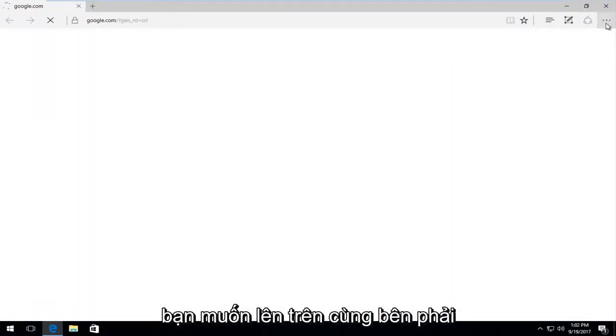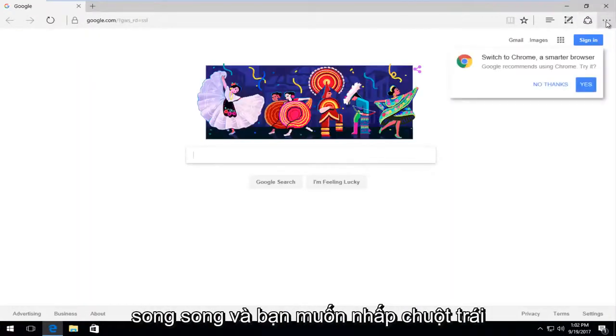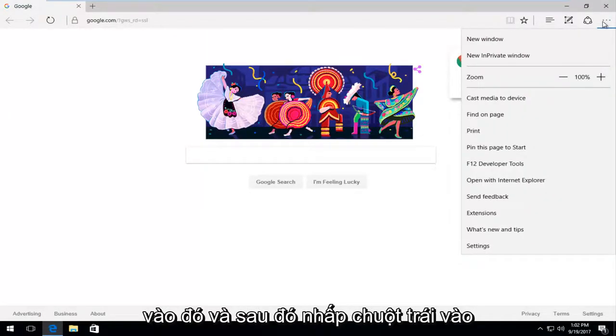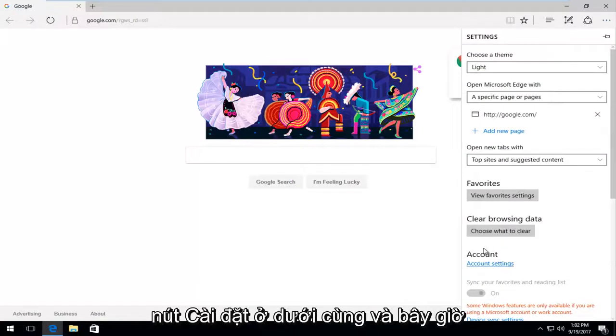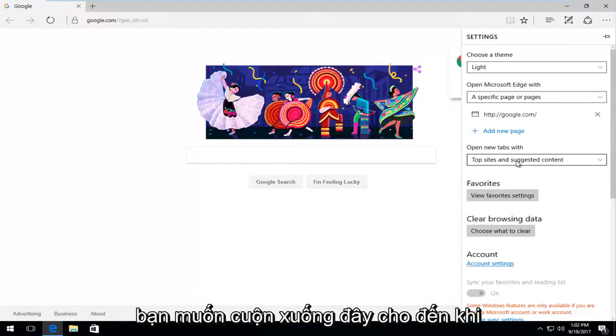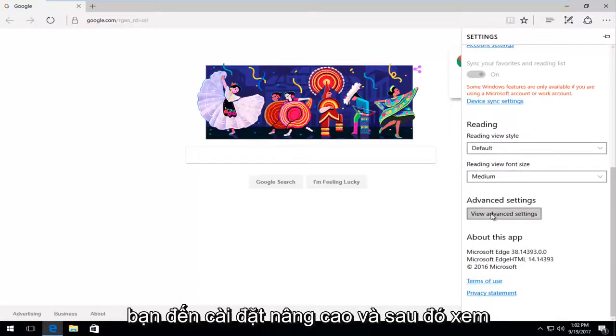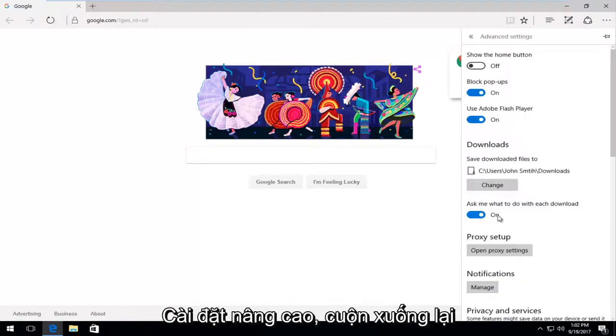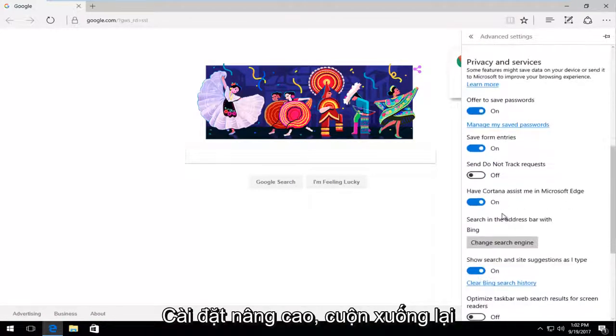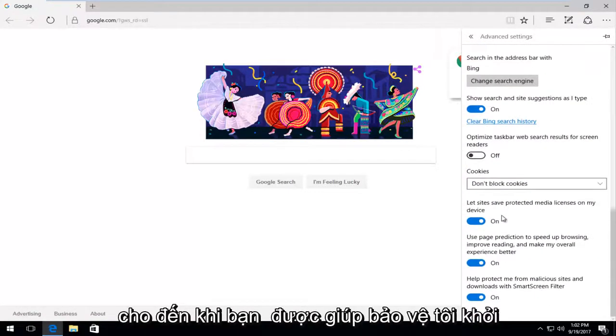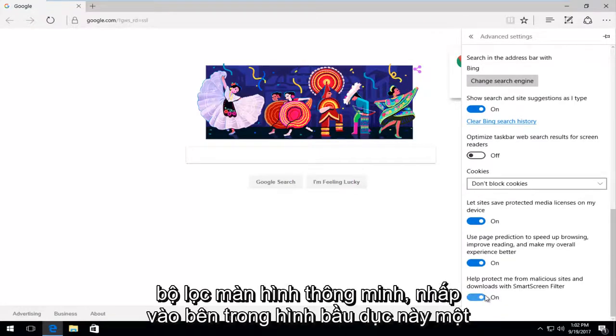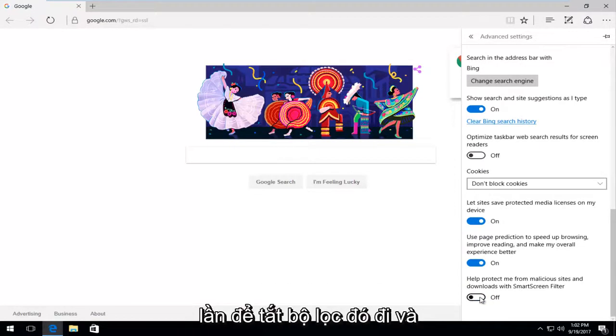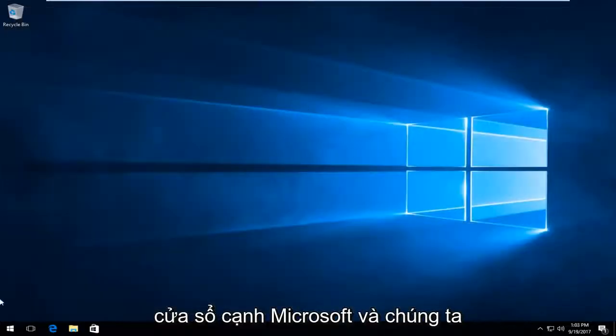Now you want to head up to the top right where the three dots are all side by side. Left click on that. Then left click on the settings button at the bottom. Now you want to scroll down here until you get to advanced settings and then view advanced settings. Scroll down again until you get to help protect me from malicious sites and downloads with a smart screen filter. Click inside this oval one time to turn that one off as well. Now we're going to close out of the Microsoft Edge window.